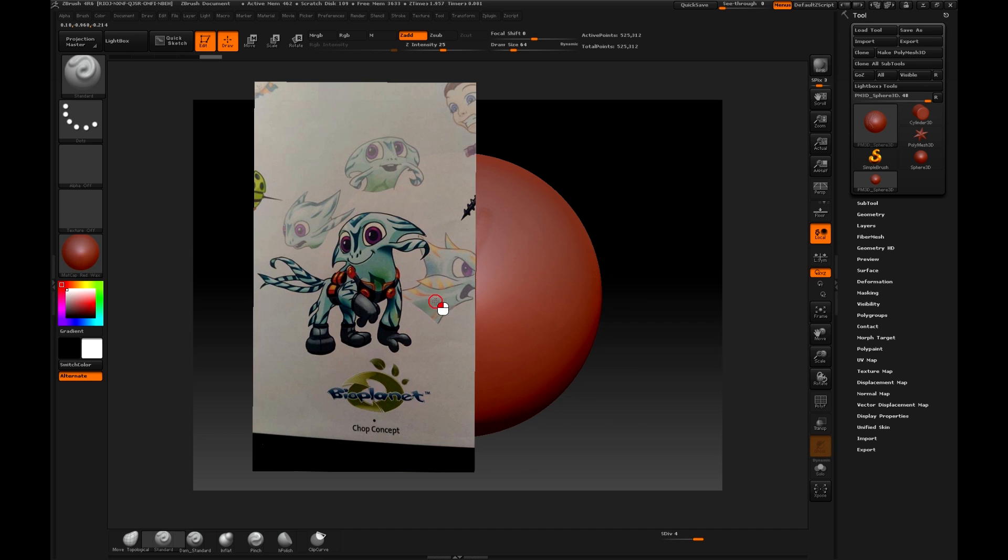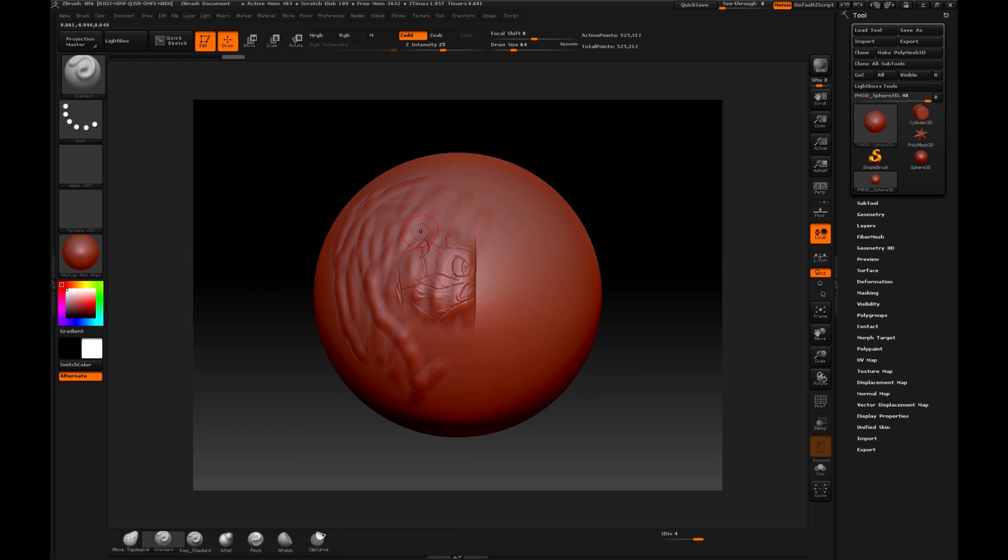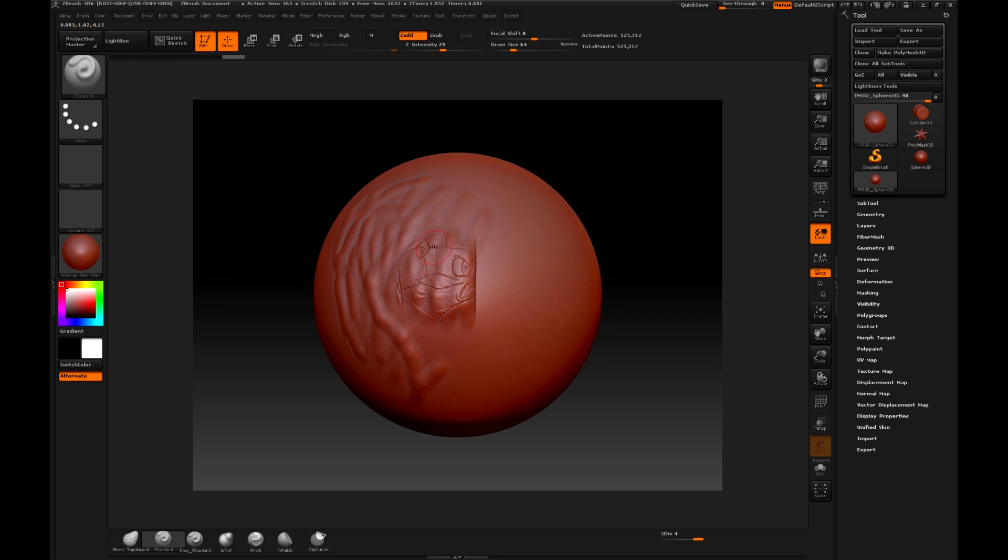Well, here I sculpted something, we cannot see it yet, but we can do it. To hide the image, we only have to press Shift Z, and we will see that what I sculpted with the active Spotlight was the image of the painting. Although in a very poor resolution, of course, it is a way to use the Spotlight.